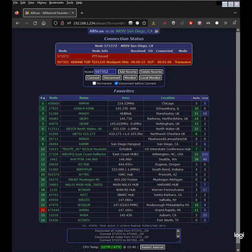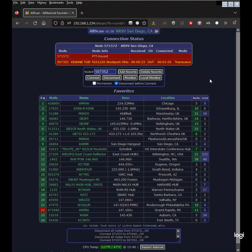Favorites can be added and deleted simply by entering the known number and clicking a button. The favorites.ini file is then updated with the node number name and description data from the AllStar link database.